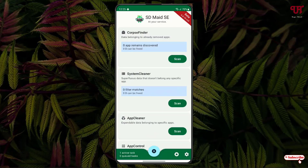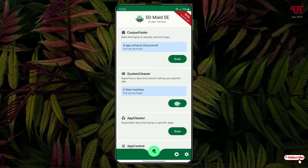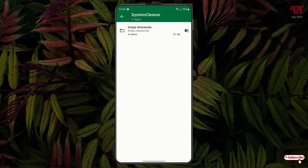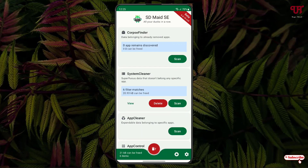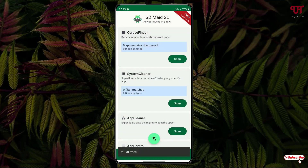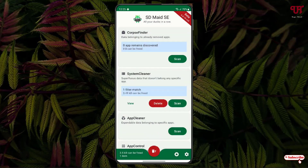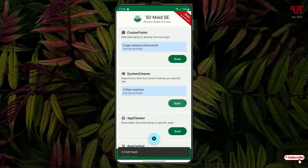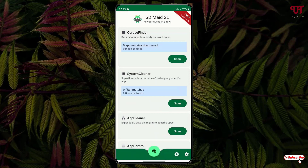Let us scan again to confirm if there are any more leftover files or empty folders remaining. There are no more leftover files of any uninstalled application. Let us check if there are any empty folders again. There are some more — six items. Let us click on delete. Let us do a scan again. There is one more filter — click on delete. Now there are no more empty folders.